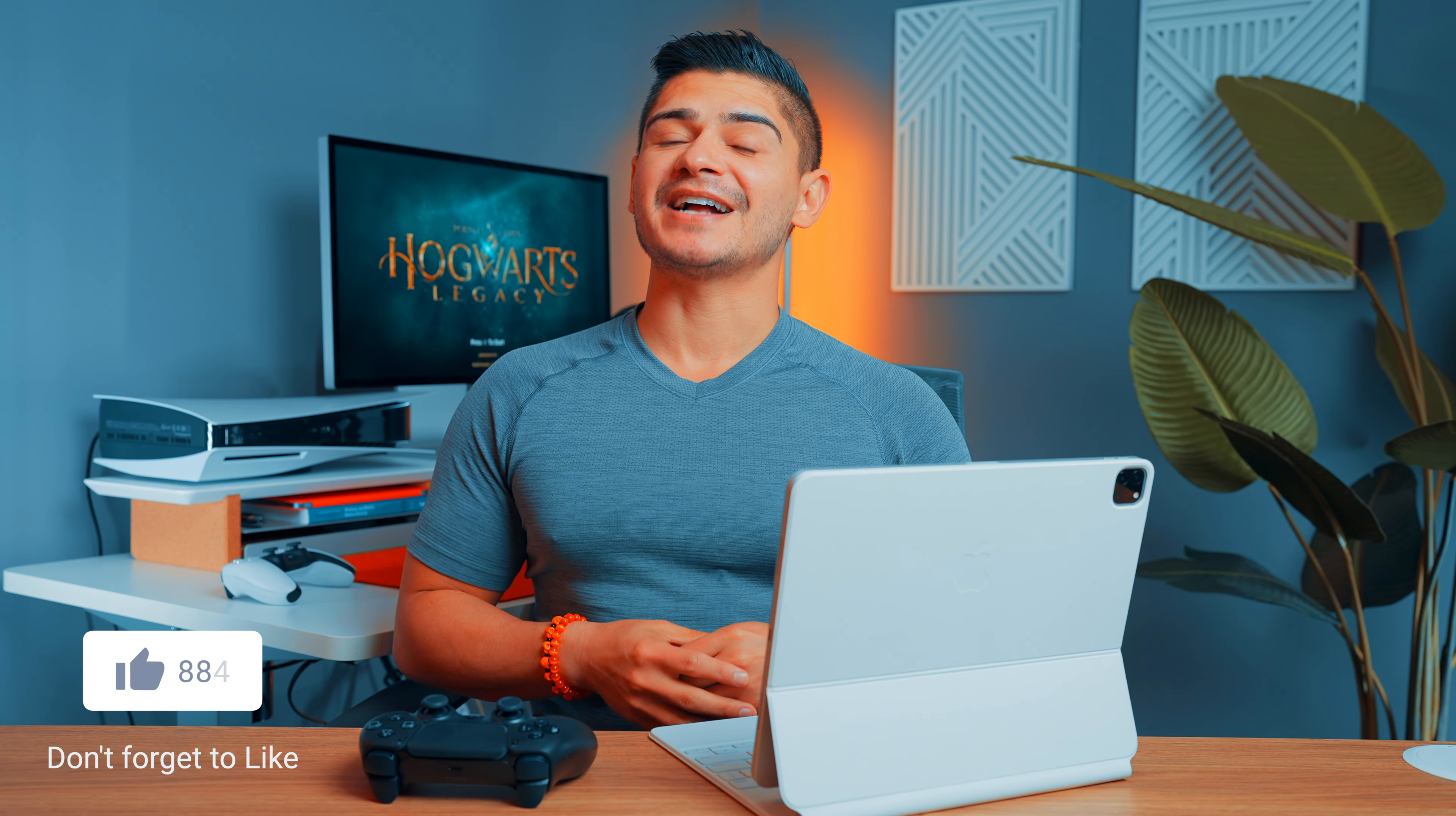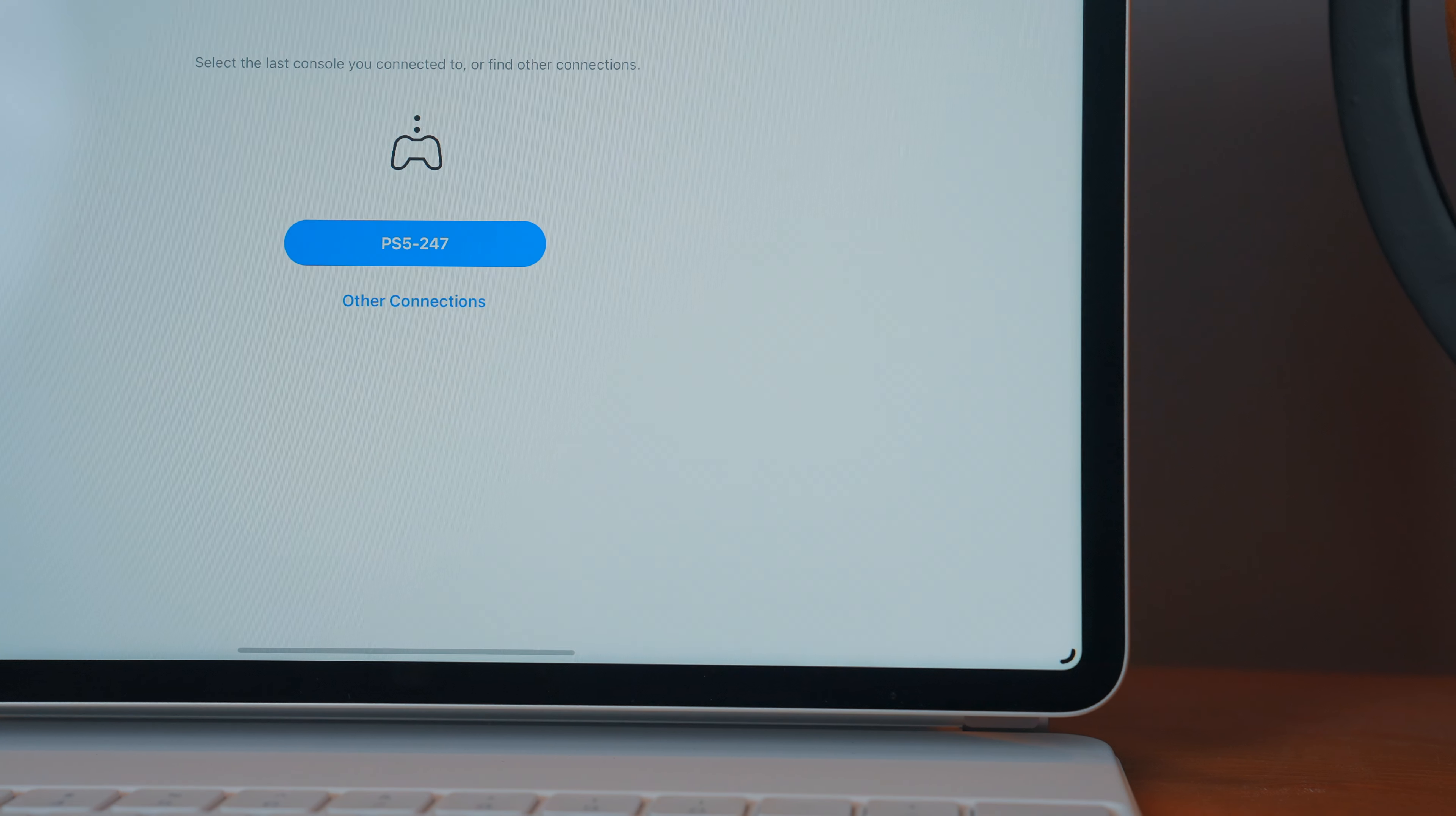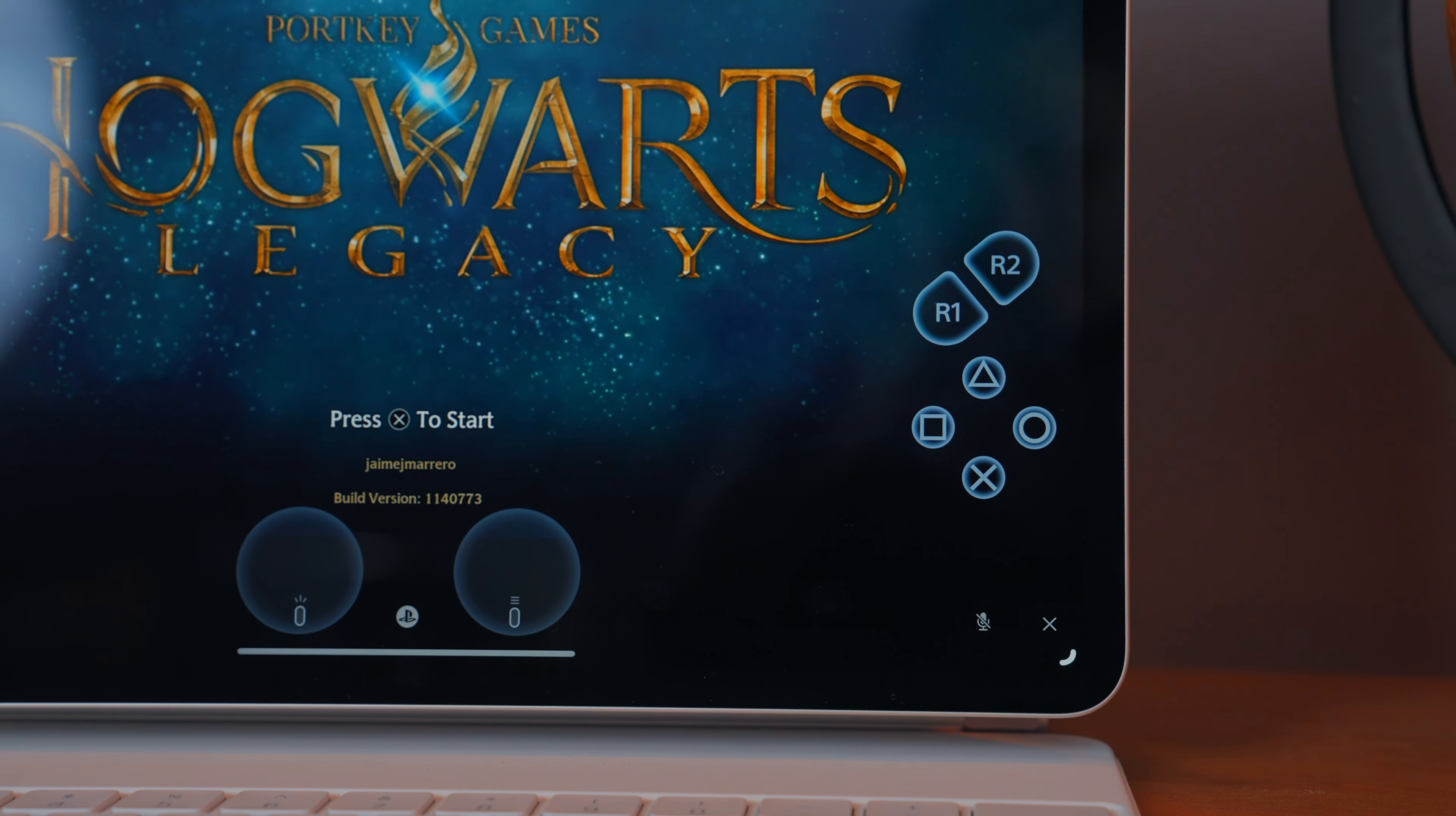And that's it. Once you've done that, just go ahead and go back to your iPad, open up the PS Remote Play app, select your PS5 if you do happen to have more than one in your home, and you should be good to go.